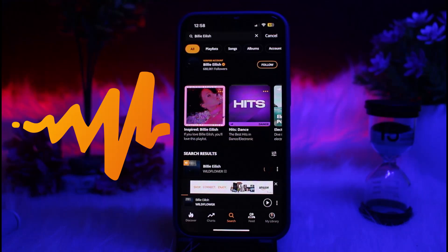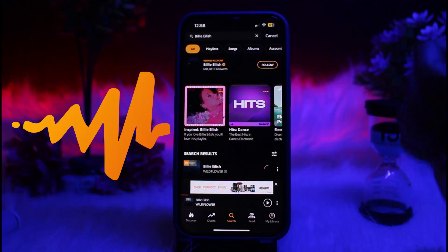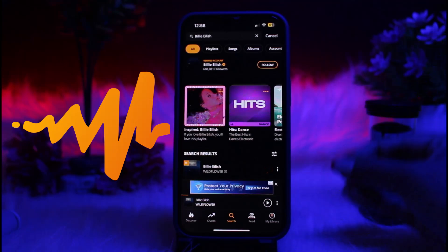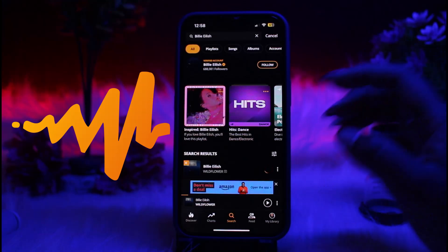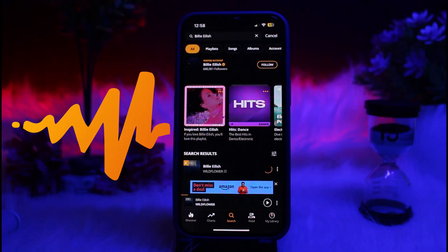Audiomac is used to listen, upload, and share songs and mixtapes. It is also very popular for discovering new music, especially for independent and emerging artists. This app has amazing features to explore. Now, to see lyrics on Audiomac, there are a few steps you have to follow.